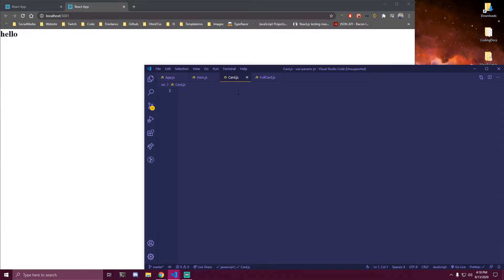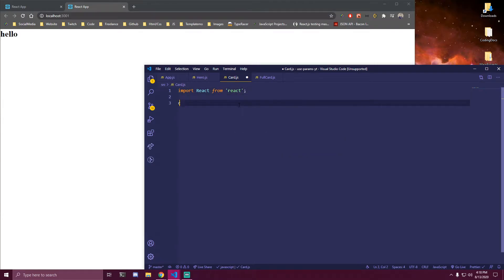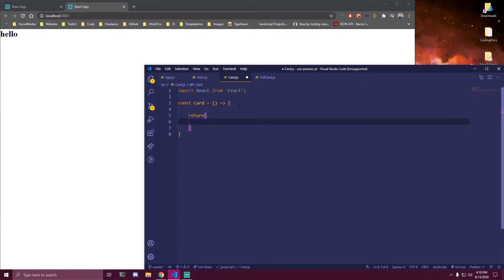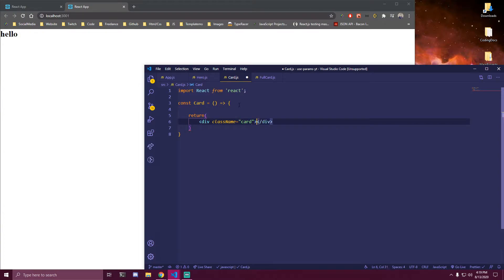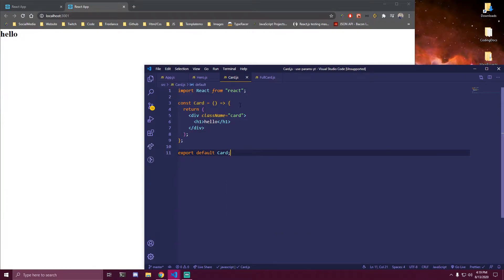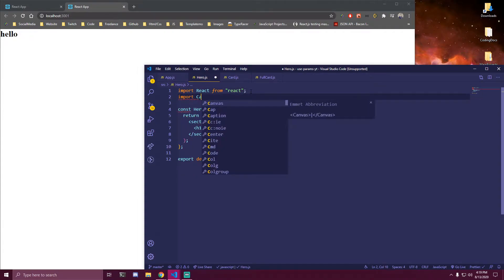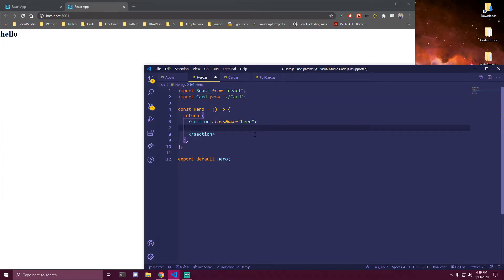Let's go and make our Card component. We're gonna do the same thing — import React from React — and we're gonna do const Card. I'm just making these components right now but we're gonna be adding some data inside the card. For now let's just return a div with class name of card, and then an h1 that says hello. Let's do export default Card. Then we want to import this Card into our Hero — import Card from dot slash card. And instead of this h1 we're just gonna render that Card component we made.